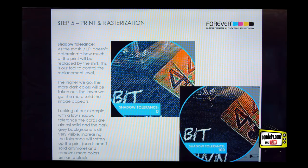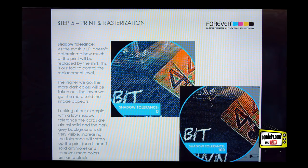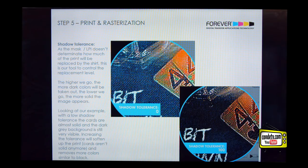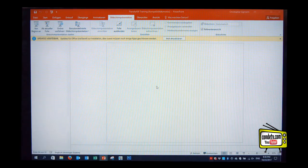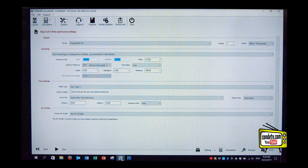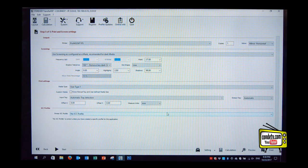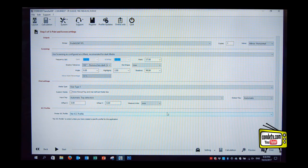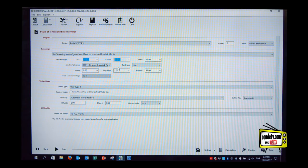So when we increase the shadow tolerance, it automatically recognizes the dark gray or the dark blue, dark brown also as black and takes it out. The higher we go, the more aggressively it takes out dark colors and replaced by shirt color. And you can always use a preview in the rip to see if you like the result.